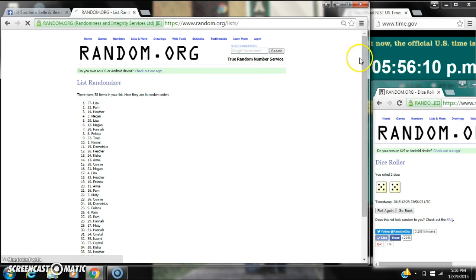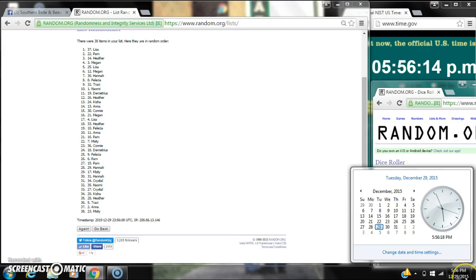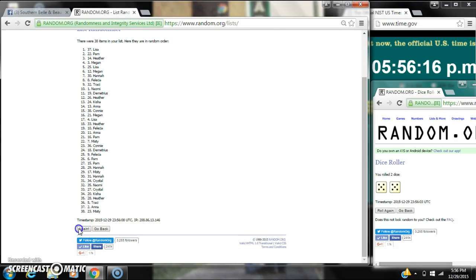After the first time, we have 38 items on the list. Lisa is on top, Misty is on bottom. Dice calls for 10. So here we go at 5:56.